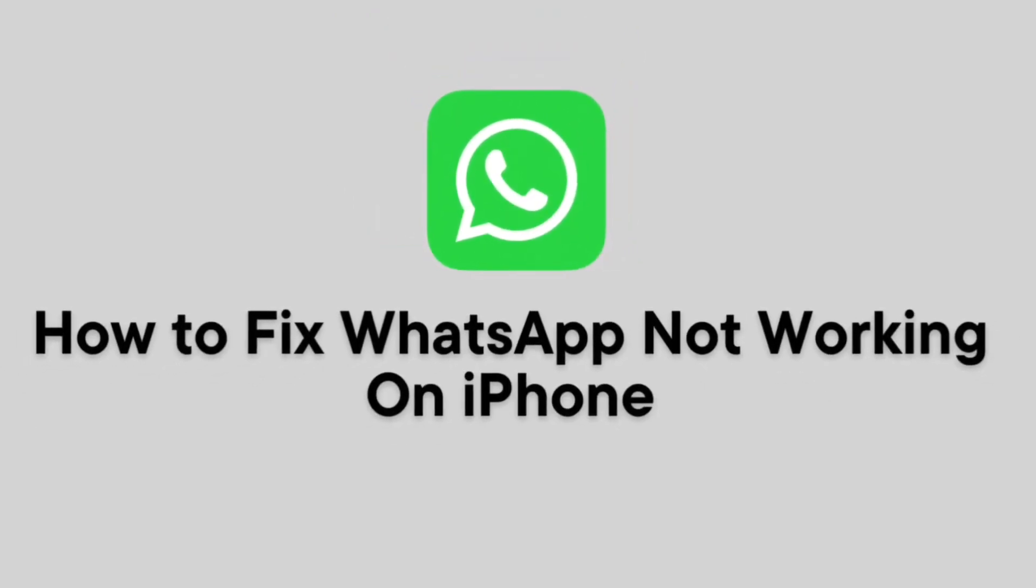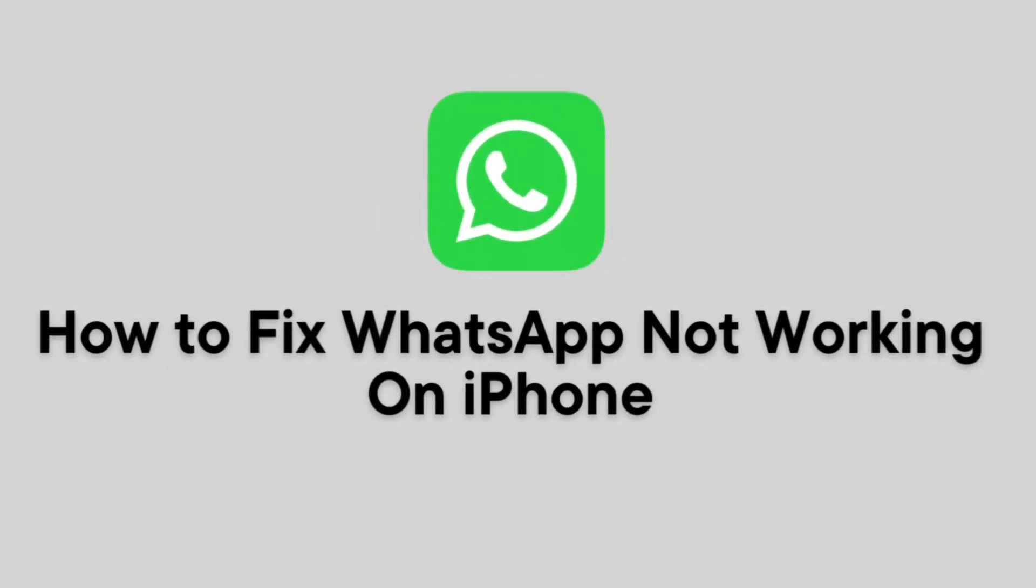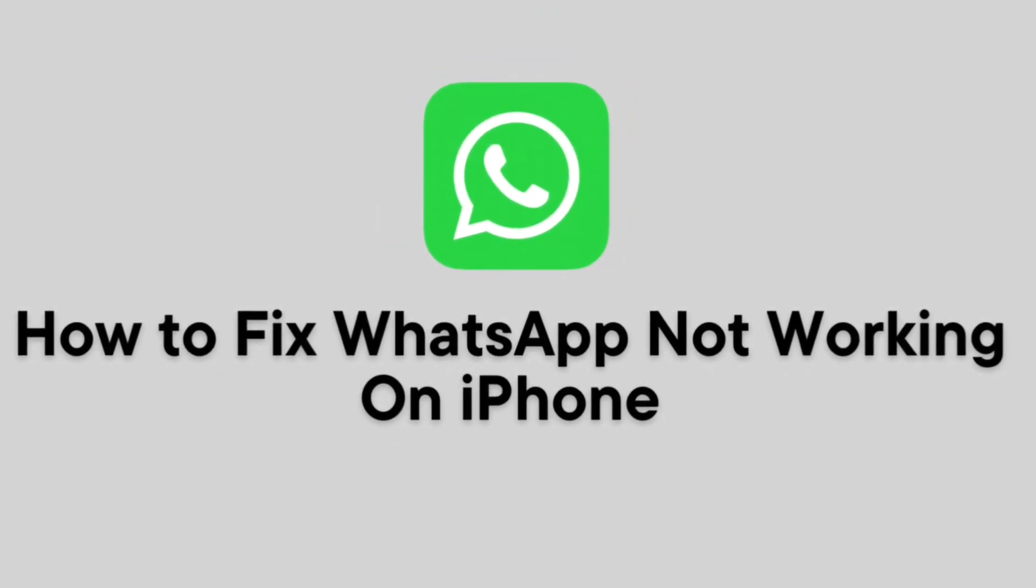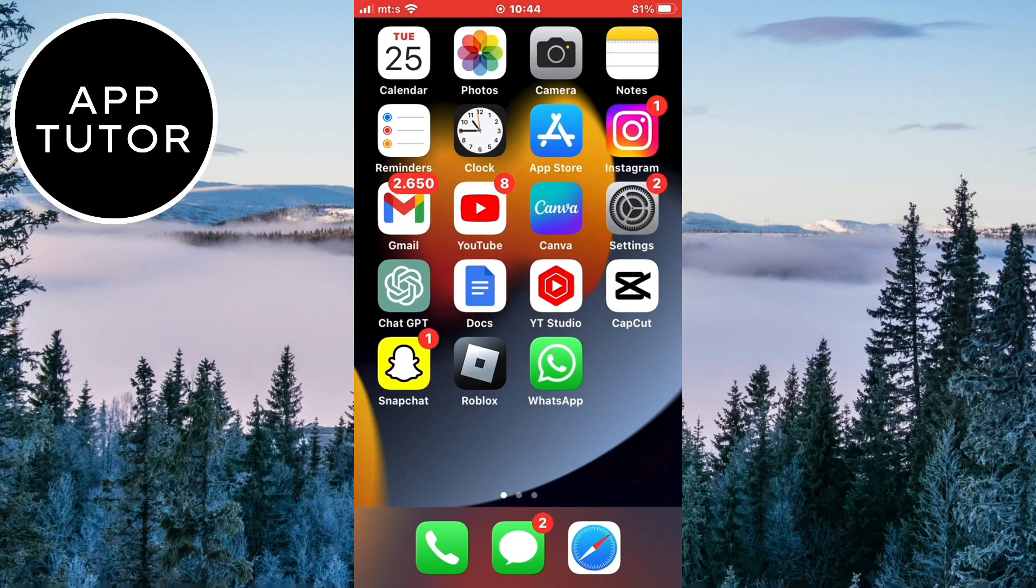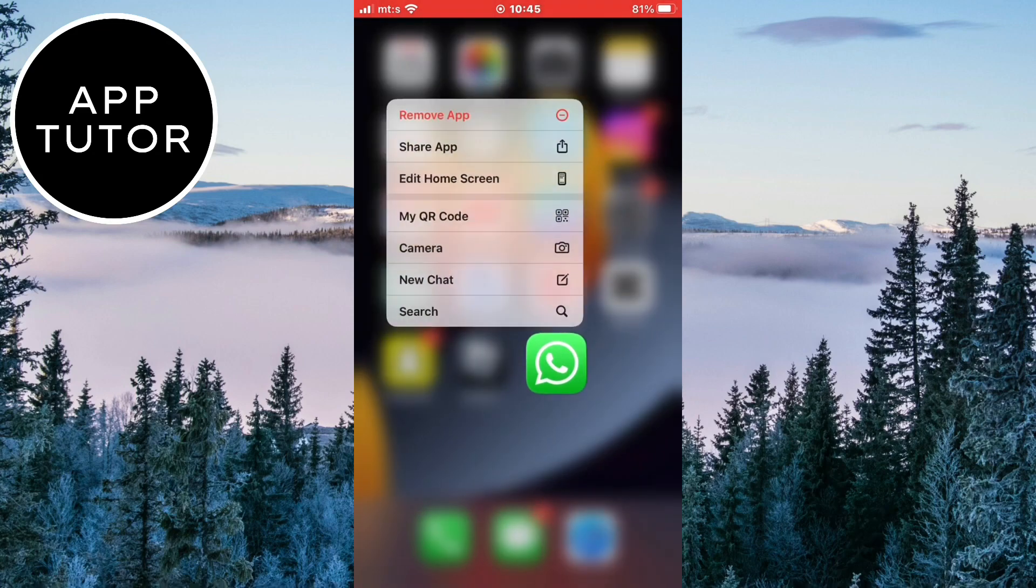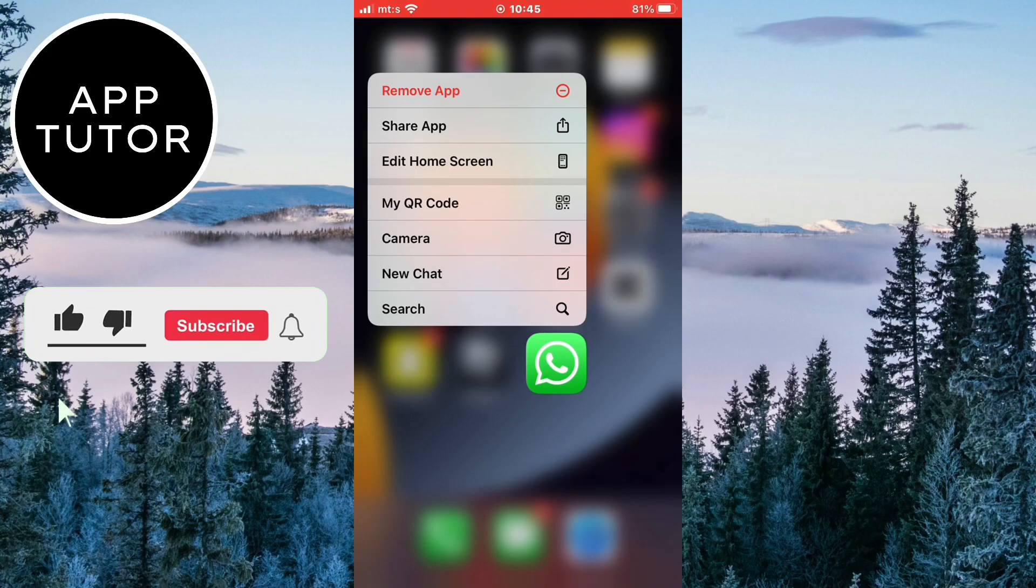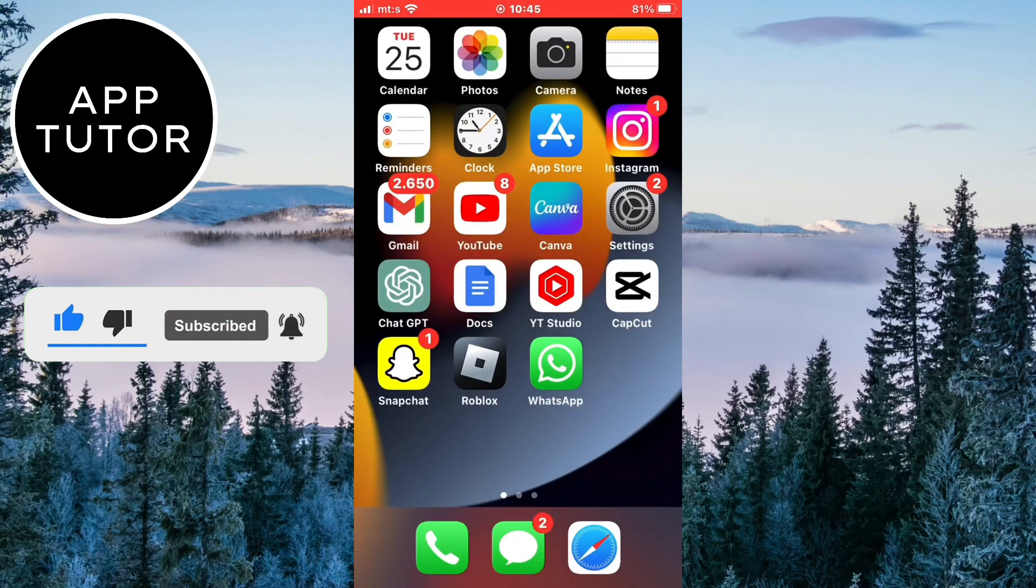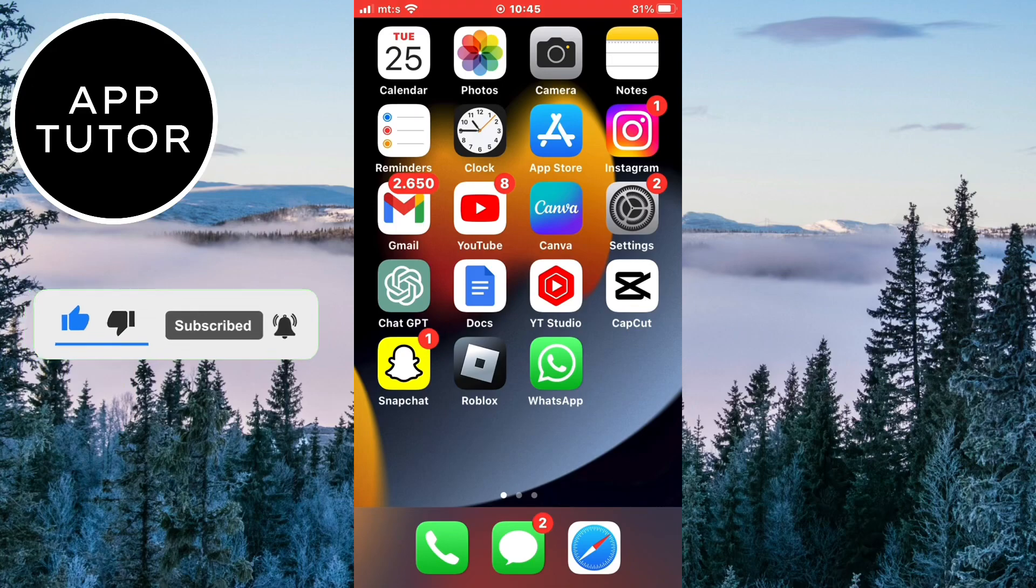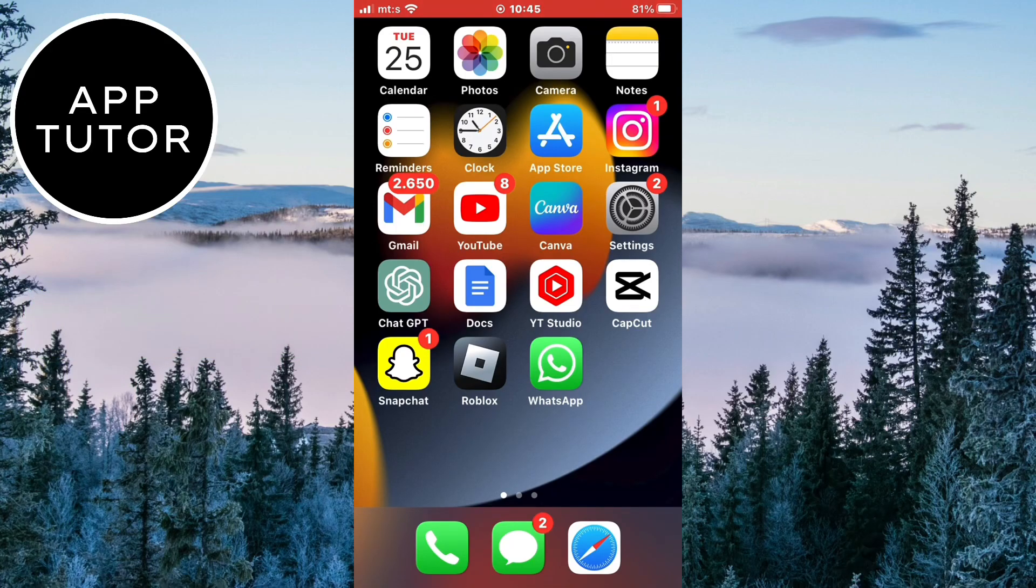Do you have a problem where WhatsApp is not working on your iPhone? Then you came to the right place. WhatsApp is one of the most popular messaging apps in the world, but sometimes it can run into problems. In this video, we will go through some troubleshooting steps that you can take to get WhatsApp working again on your iPhone. Just watch this video until the end and follow my steps.